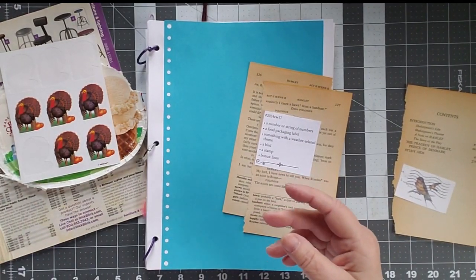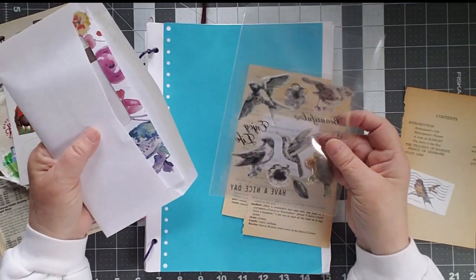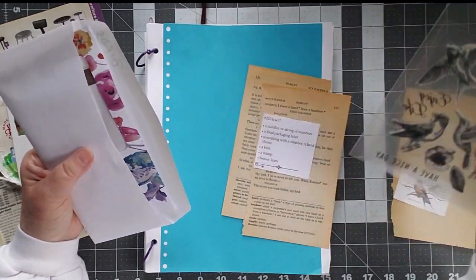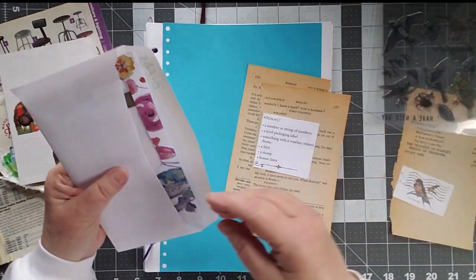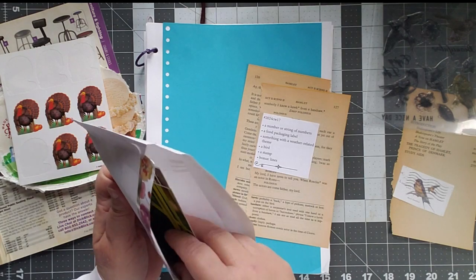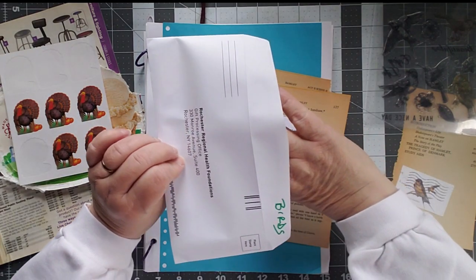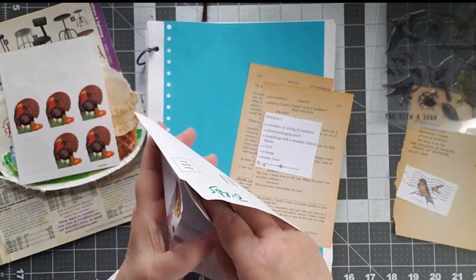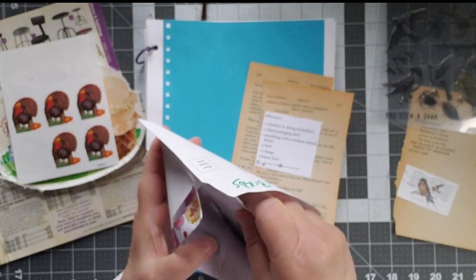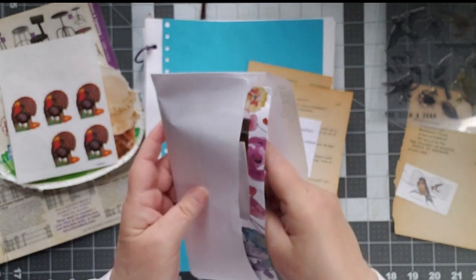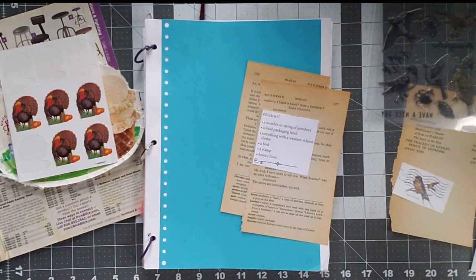I also have, as far as birds go, I have a couple of stamps that I can choose from. And then I have a whole envelope that says birds on it. And these are birds that I have collected over time. And we'll find something in there in a bit.